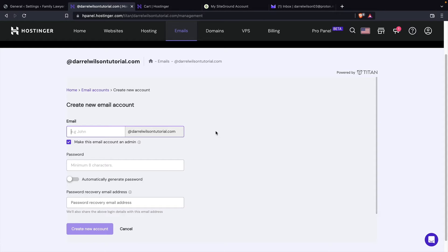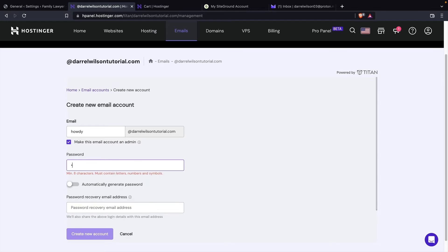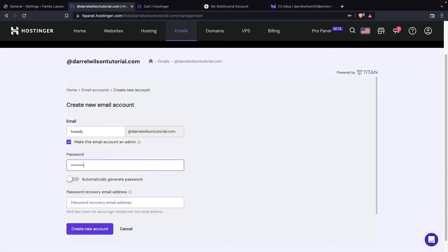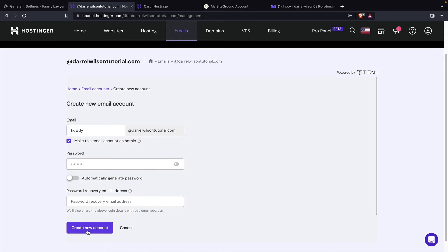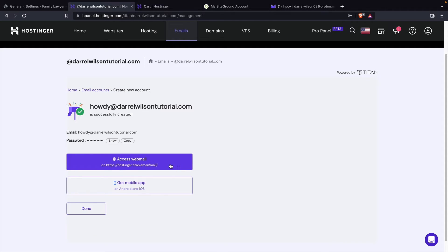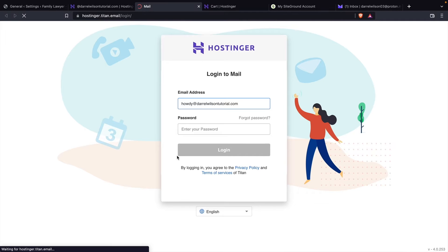And right here, we're going to give this a name. So this is howdy at mydomain.com. Here, I'll put in a password. And this is optional. If you want to enter a recovery email address, right here, I'll click on create new account. And then here you can access the webmail. And this is where you guys can actually access the email going to that specific server.